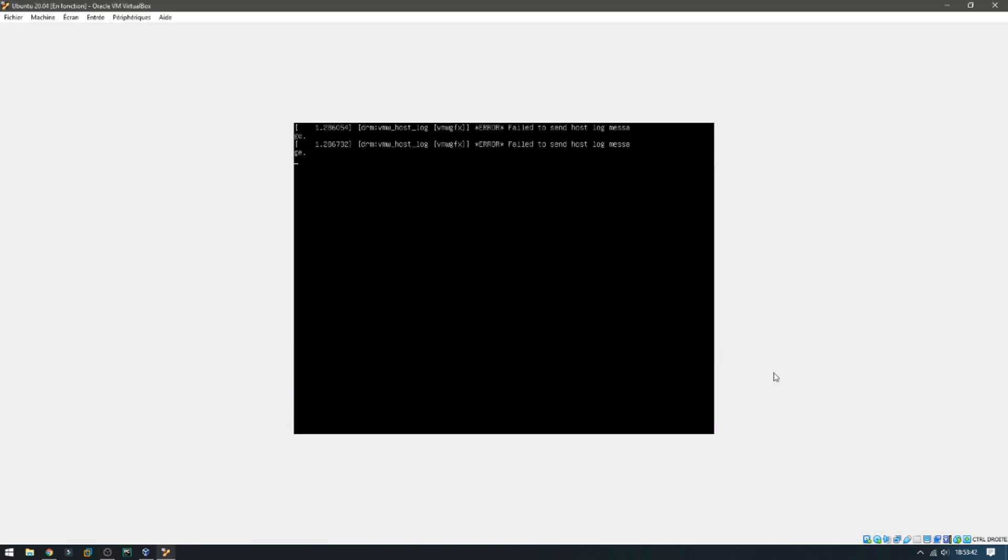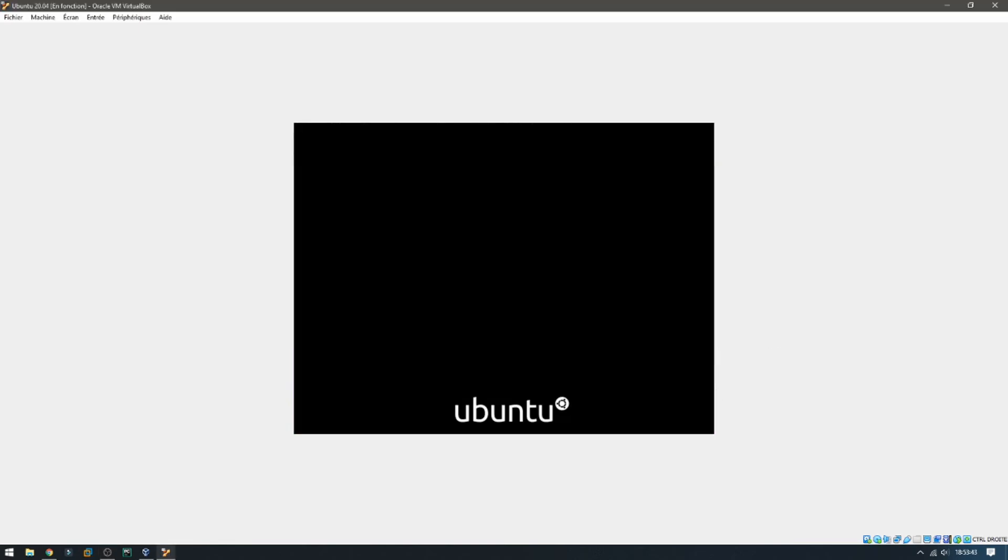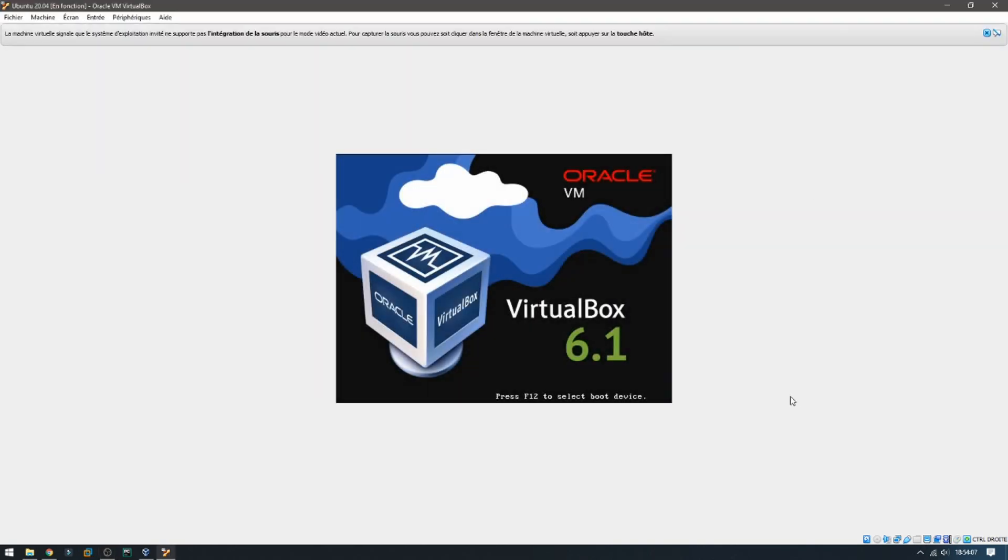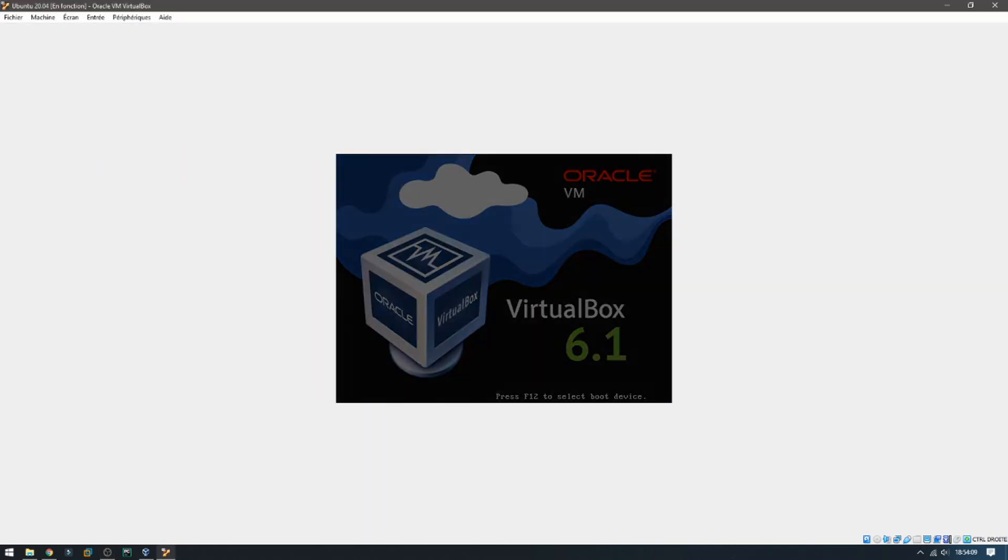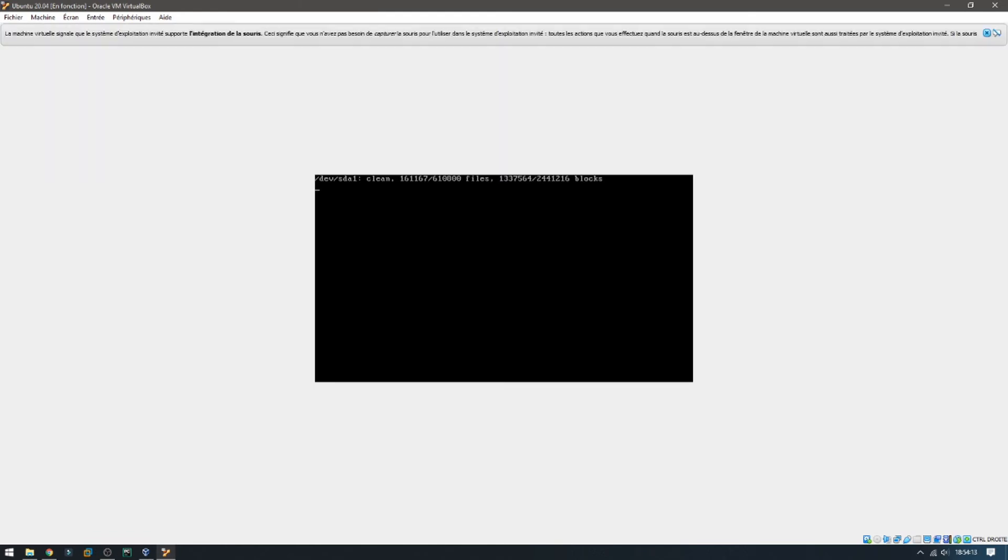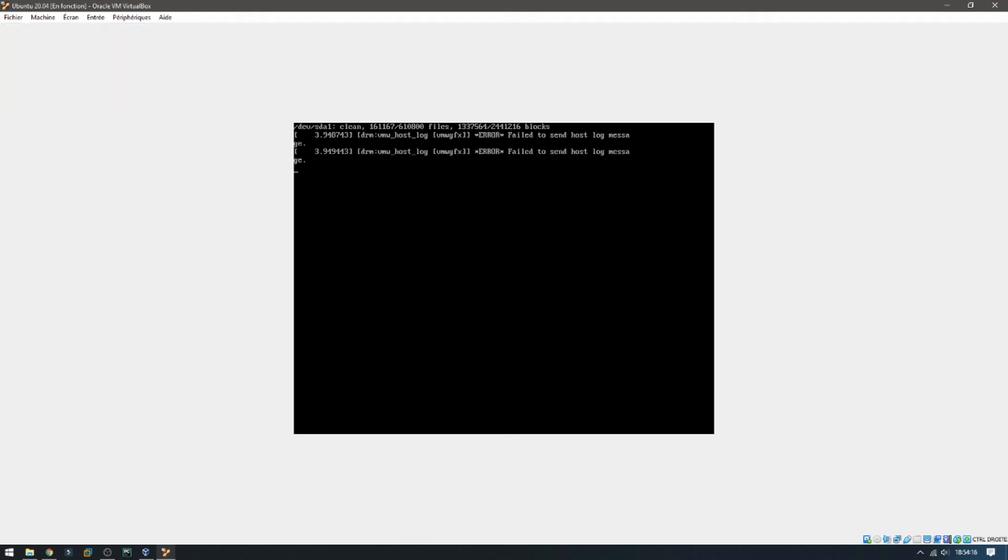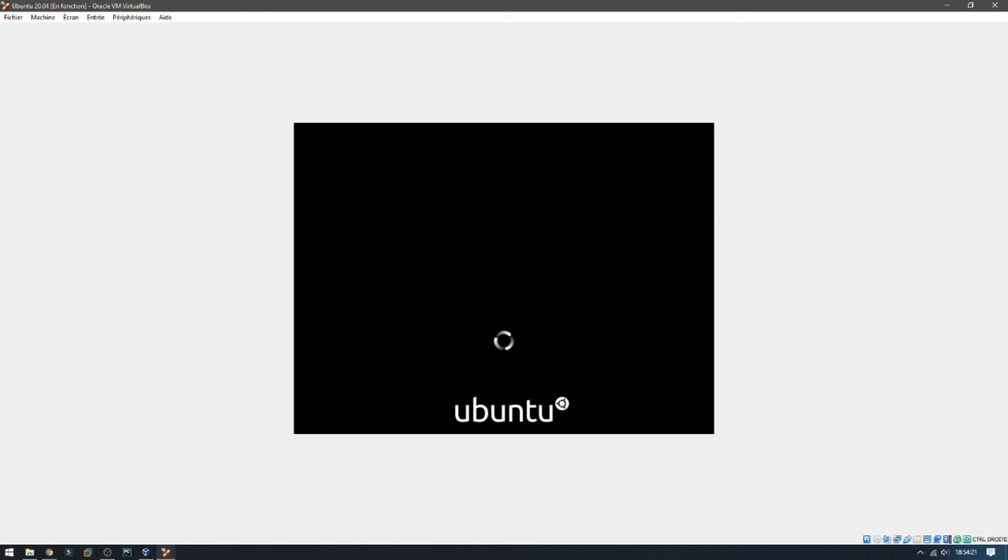Then you will have Ubuntu 20.04 ready. Just wait. Press enter. Waiting for boot.